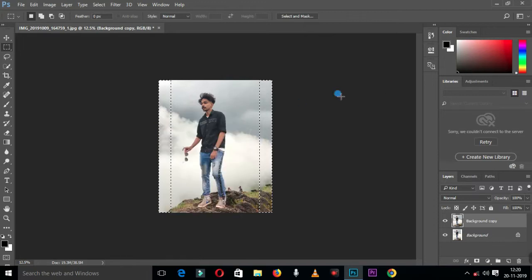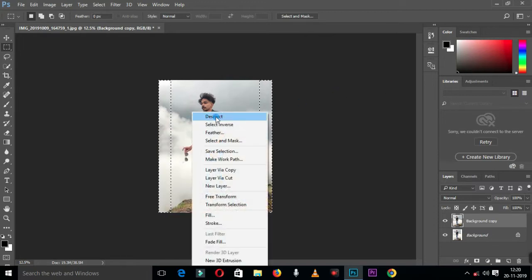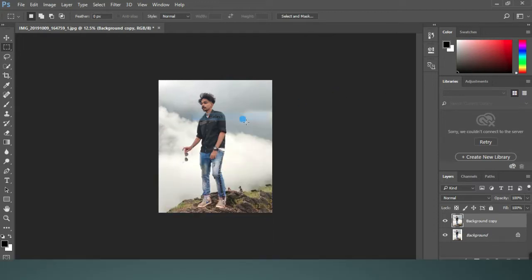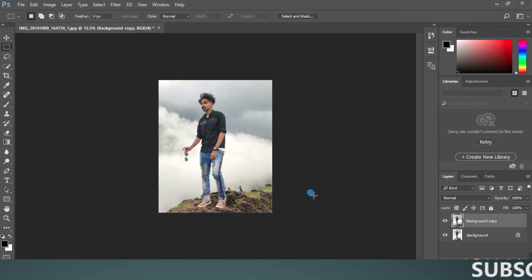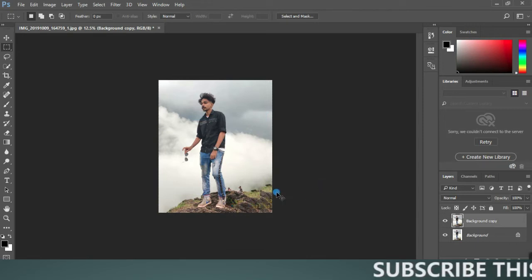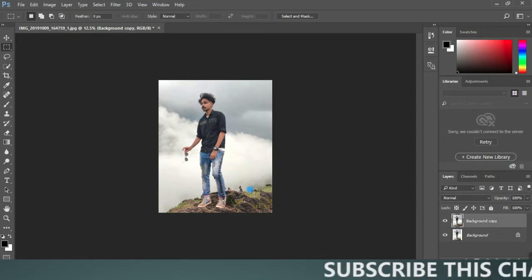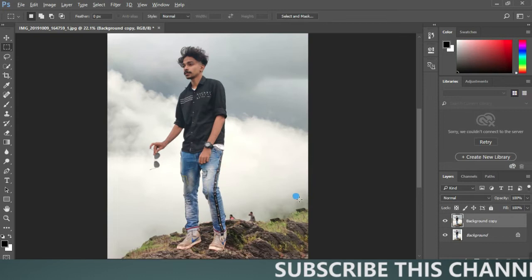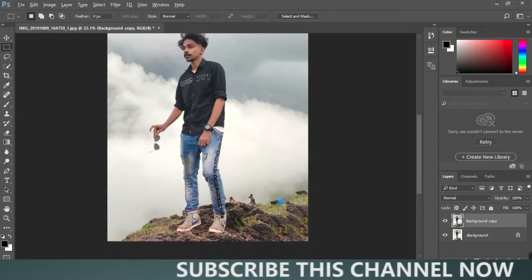It is very simple. This is the Content-Aware tool. We have to clone the background.